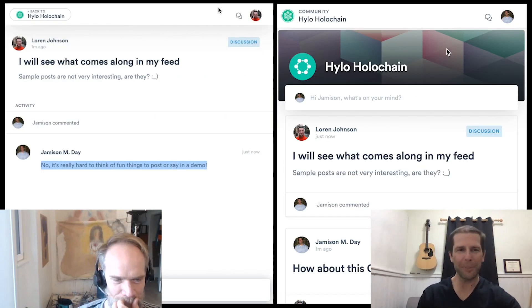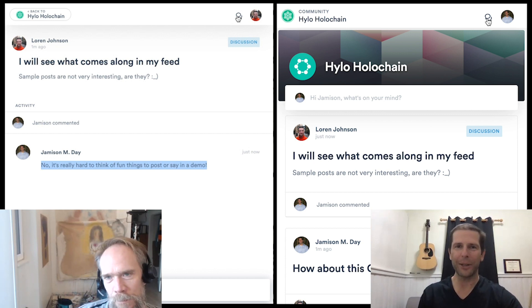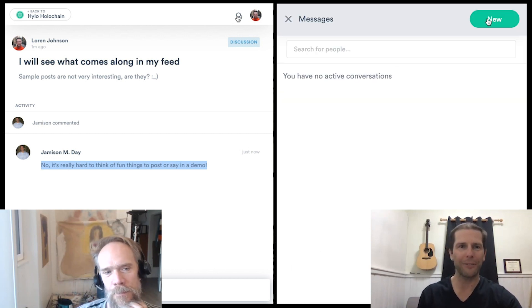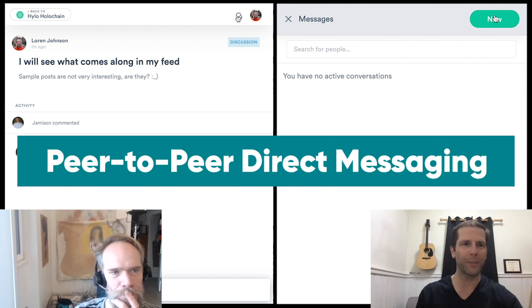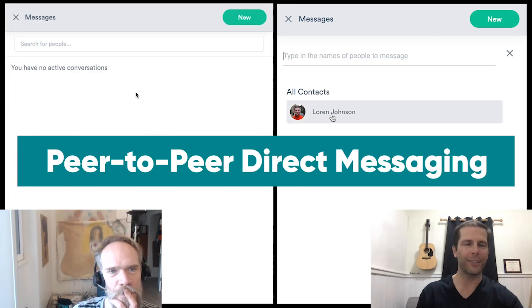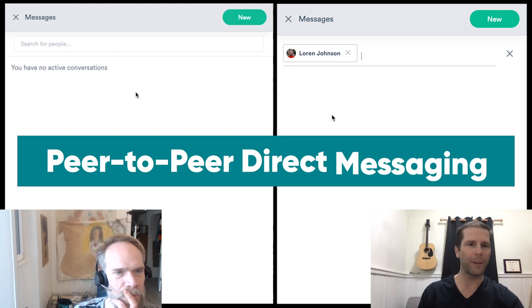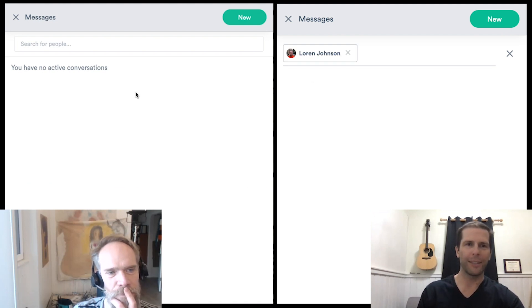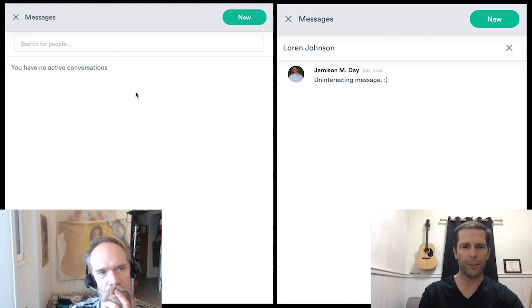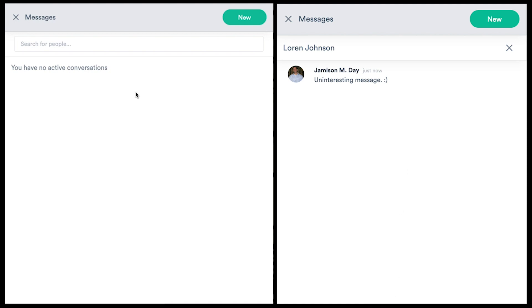In addition to the posts and comments, I'd like to show off the direct messaging feature as well. Would you like to join me in direct message? I already see you popped up in my contacts and I will create a fun, interesting message.